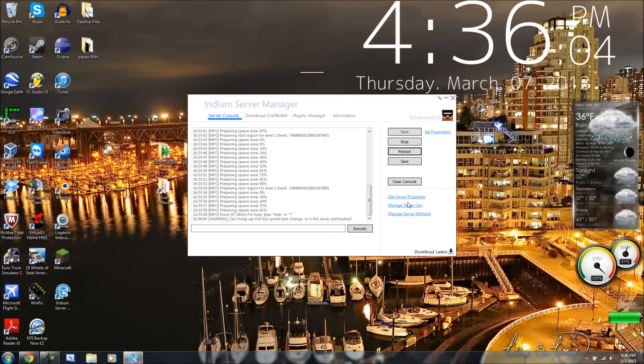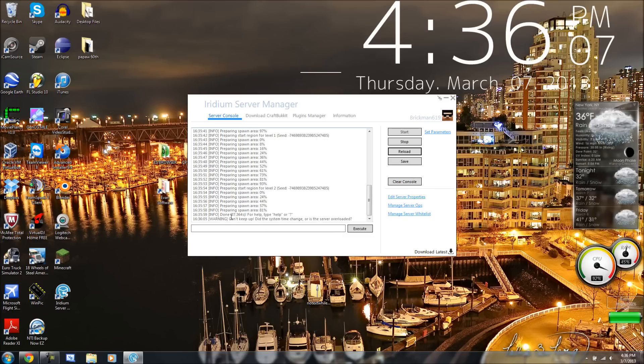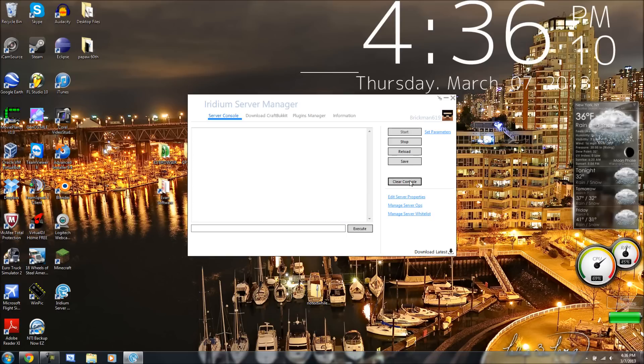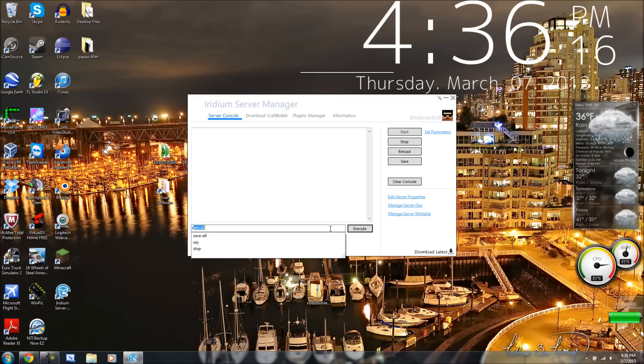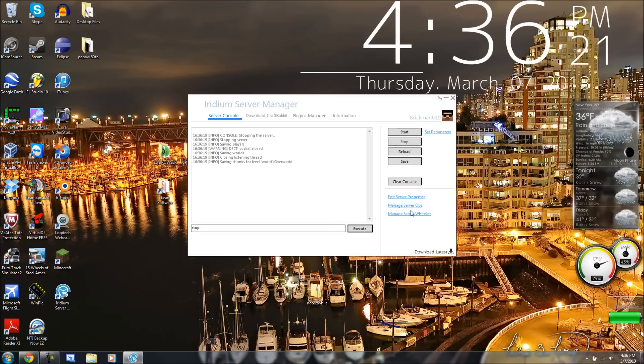So, as we see, the server has started. Sometimes it'll say can't keep up and all that. You can press clear console, which will do this. I can type stop in this. Or I can do it over here. But if I execute, you see, it'll stop it.